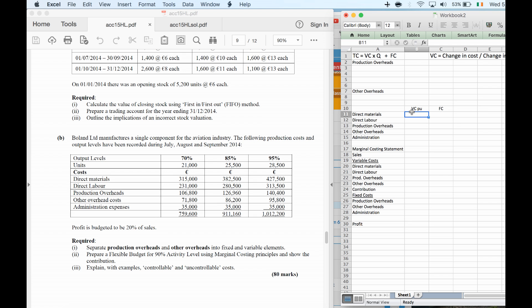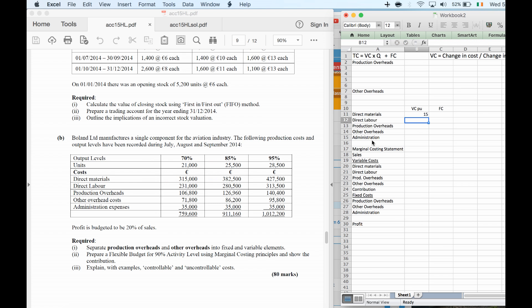For direct materials, I'm assuming it's completely variable — because it's direct, it goes into every product made, so there shouldn't be a fixed element. So I'll look at how the cost changes from 315,000 to 382,500, as a result of a change in quantity of 4,500. The formula is: 382,500 minus 315,000, divided by 4,500.